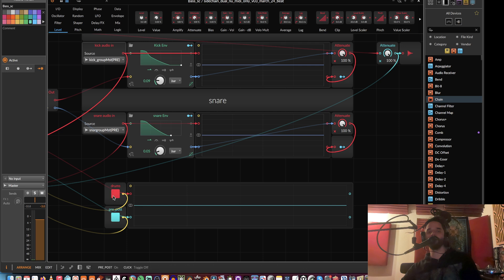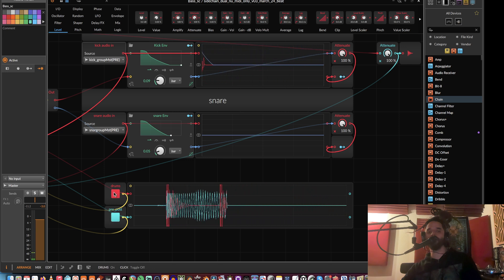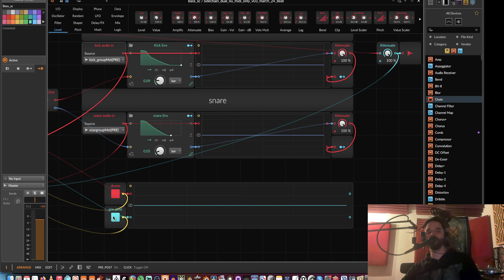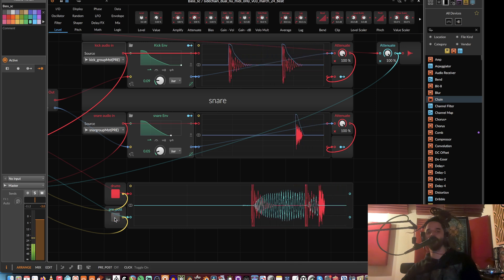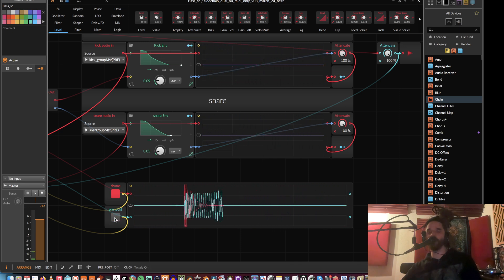you have down here visual feedback to see what the side chaining is doing. If I switch this, it'll switch to pre-side chain or post-side chain on the bass, so we can see this is before any side chaining is happening.